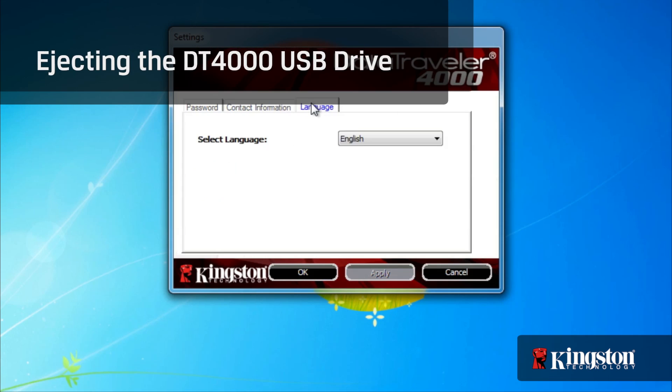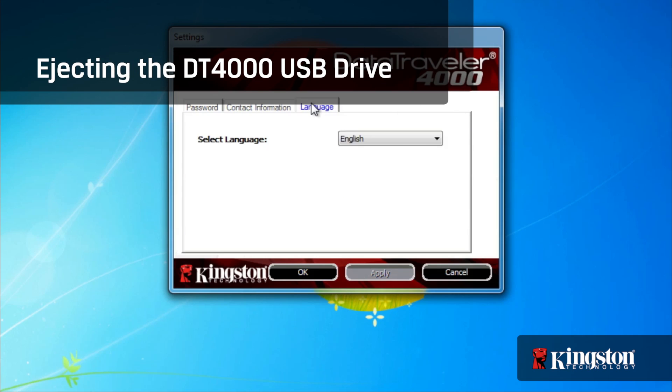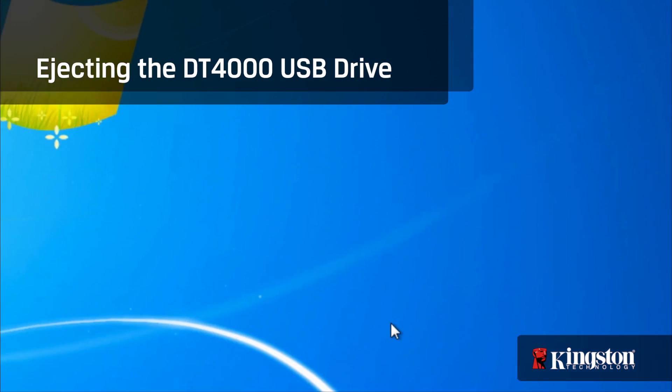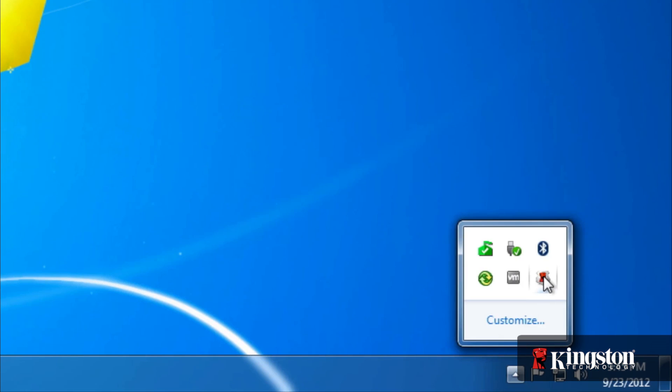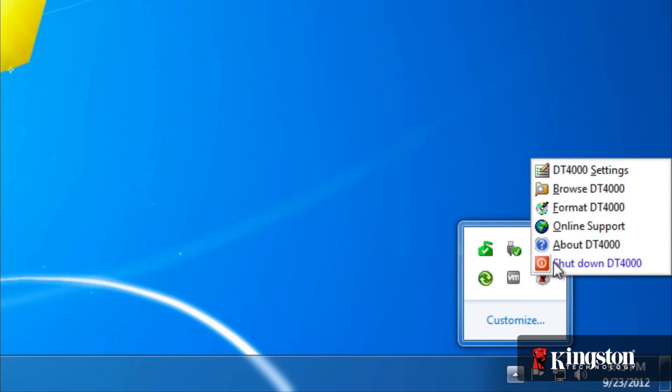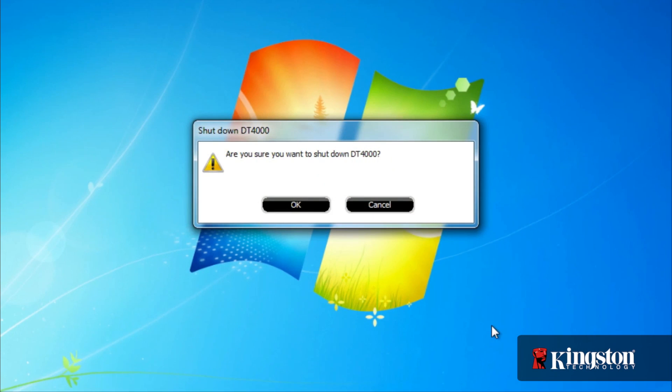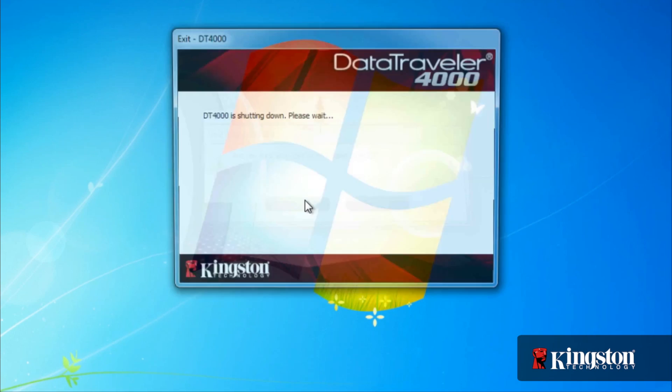And before removing the drive, it's always a good idea to shut down the drive first to prevent unauthorized access to the drive later on. From the system tray, click on the Kingston icon and select Shut Down DT4000 to safely eject the drive.